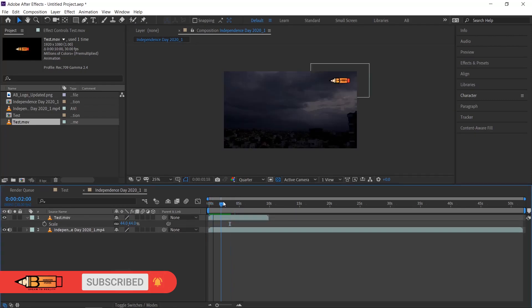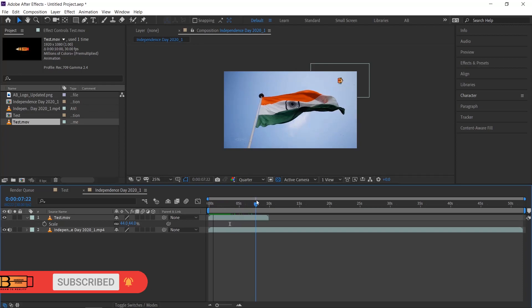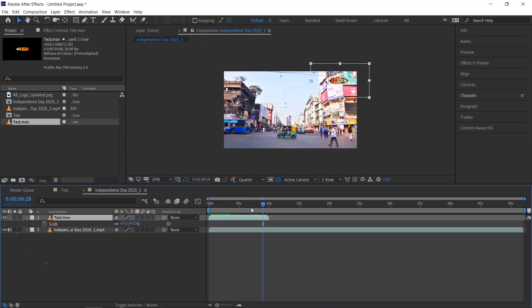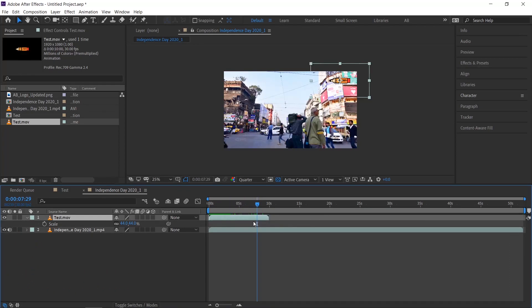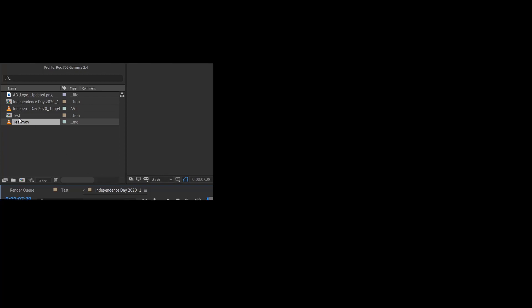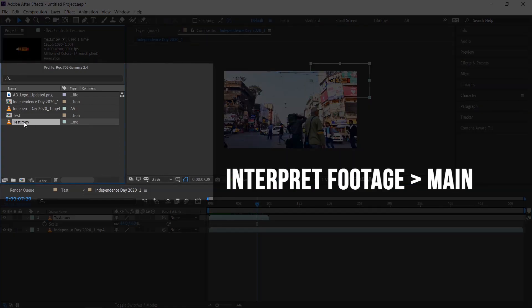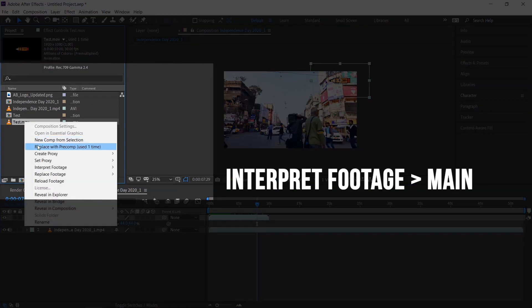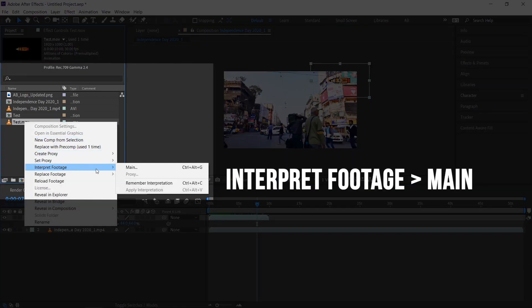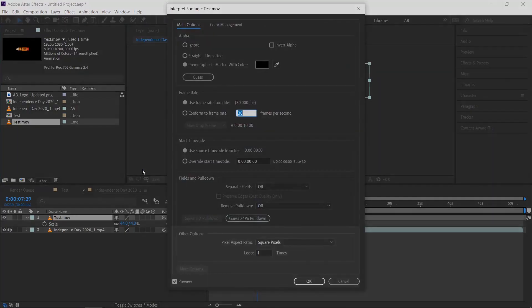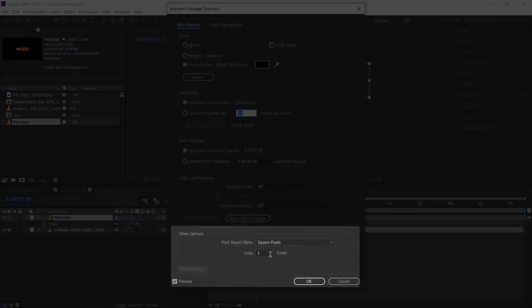In the beginning, I talked about bonus tips. So let's look at that. If you want to extend the layer time, go to the project and right click on the video you need to extend. Go to interpret footage and then select main. In that change the loop time as your wish.